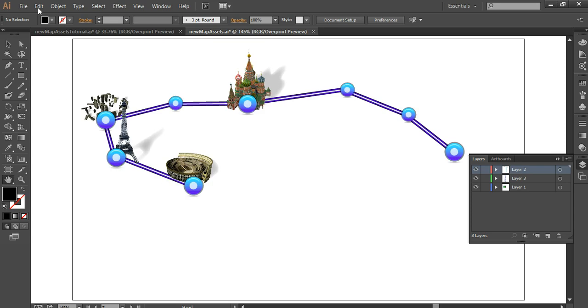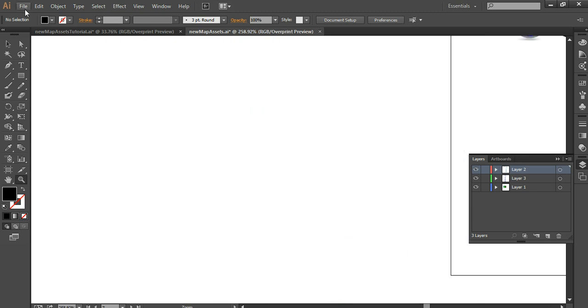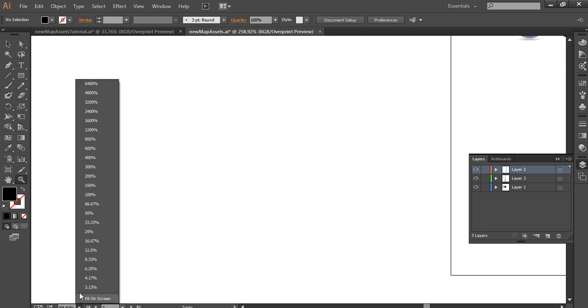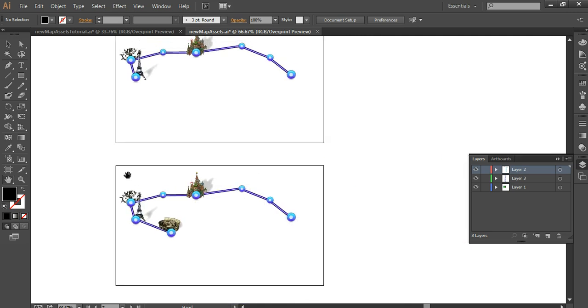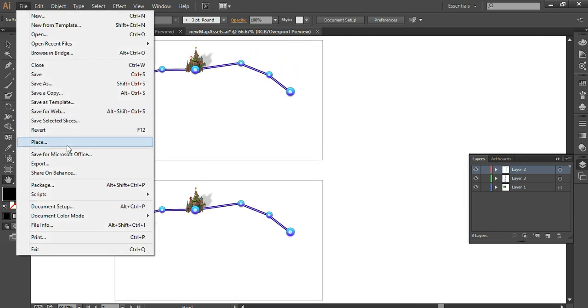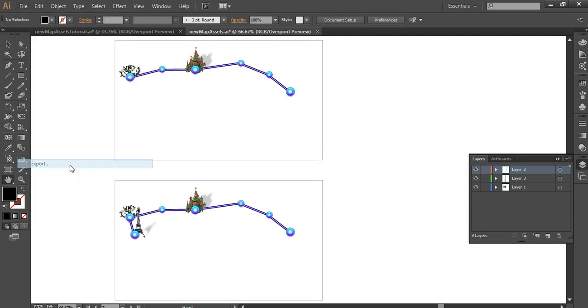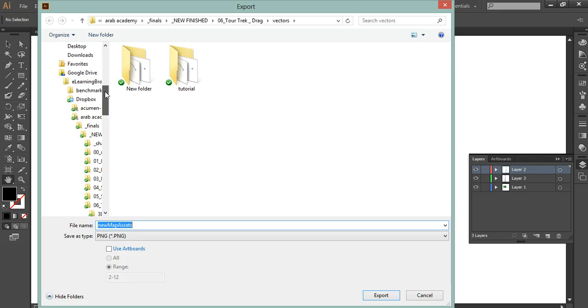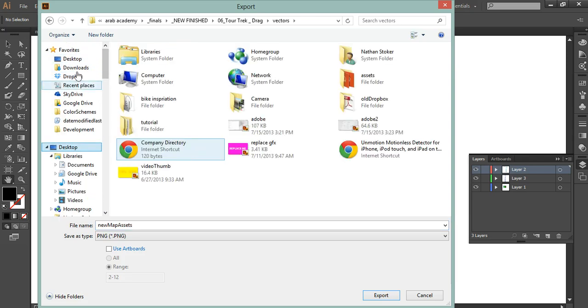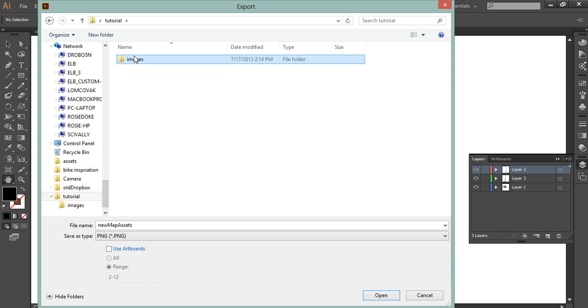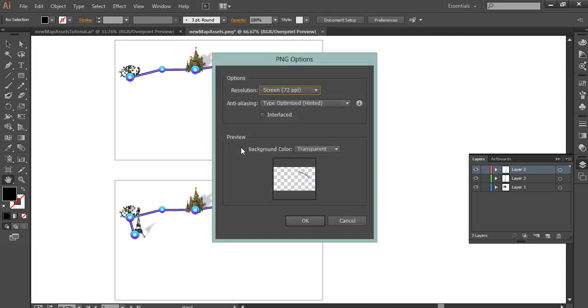And what you want to do is you want to export them using the file, export, and I'm going to save this on a desktop. Use the artboards, we're not exporting the first one because it's a background. So it's the next 11, 2 through 12, press export.